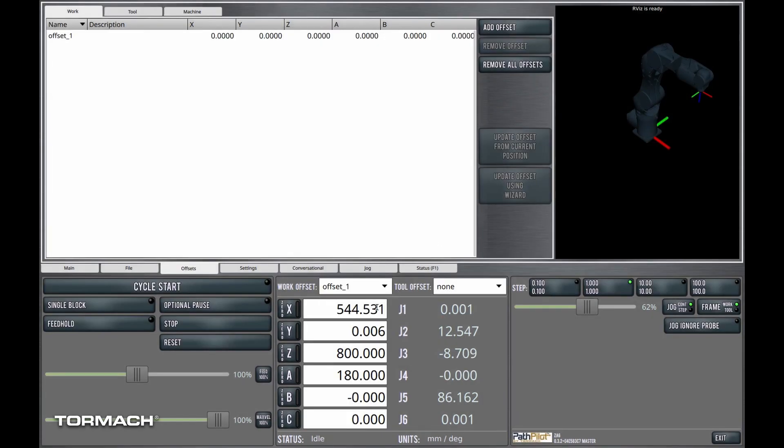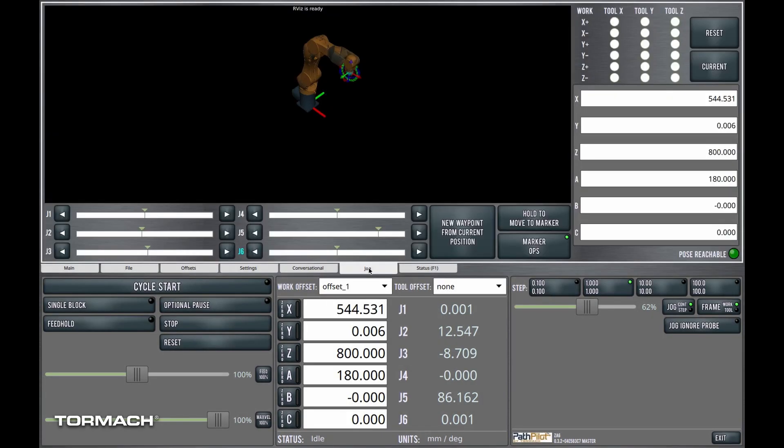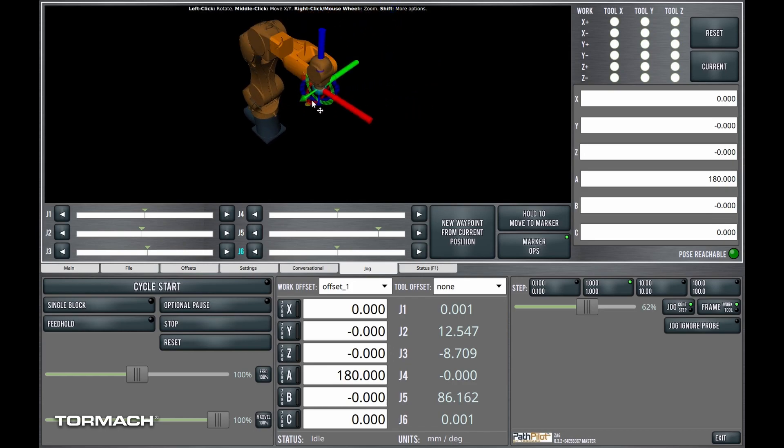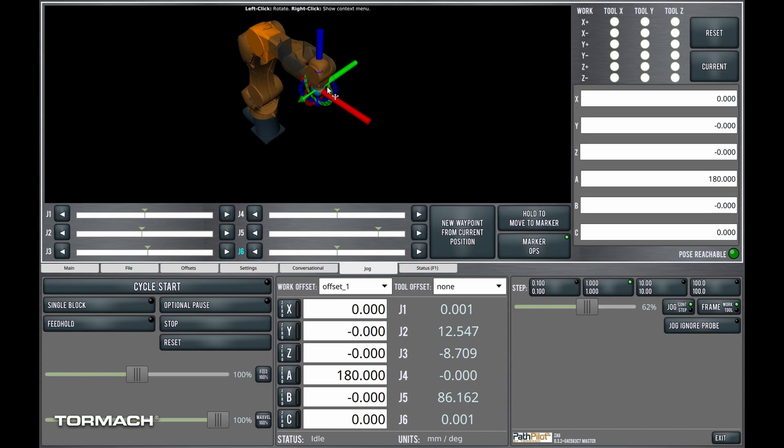We'll just call it offset1. We'll make it active. Here I am, and I'm going to call this x, 0, y, 0, z, 0. Okay? So you can see that my little coordinate system, 0, is now right where the robot's end effector is.